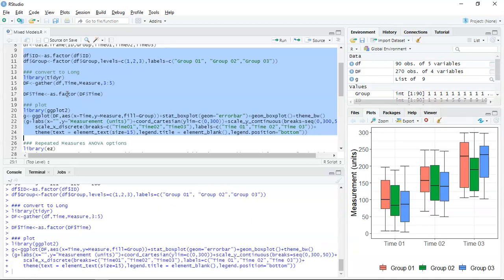So we can see here there are two factors: a between-subjects factor, which is group. When you look at the box plot on the bottom right-hand side of the screen, there doesn't seem to be much of a difference in the groups, so potentially there will be no main effect around the grouping factor. When you look at time — the within-subjects factor — the measurements do appear to be increasing over time, so you'd imagine there's going to be a time effect. That increase over time is consistent across the groups, so you'd imagine there's going to be no interaction effect, meaning the result for the interaction will most likely be statistically insignificant.